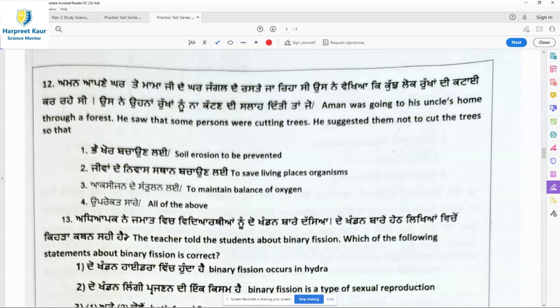Question 12: Aman was going to his uncle's home through a forest and saw some persons cutting trees. He suggested them not to cut the trees. The reasons are: to prevent soil erosion, to save living places of organisms, and to maintain the balance of oxygen. All three are true, so option 4 — all of the above — is the right answer.